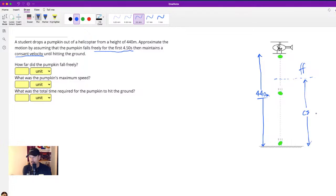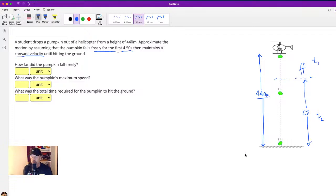We'll need the time for each section. We'll call the constant speed time t2 and the free fall time t1. The total time in the air is going to be t1 plus t2.